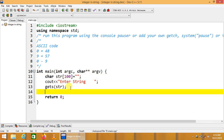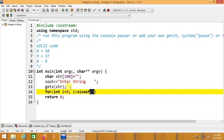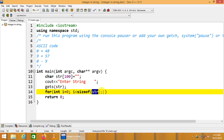Now we are going to manipulate this string with the help of a for loop: for int i is equal to 0, i is less than sizeof(str), i++. Here, the sizeof operator is used to get the size of the str array or string.